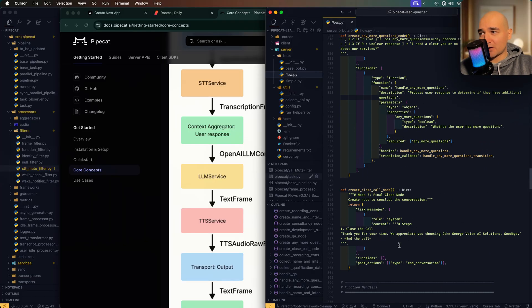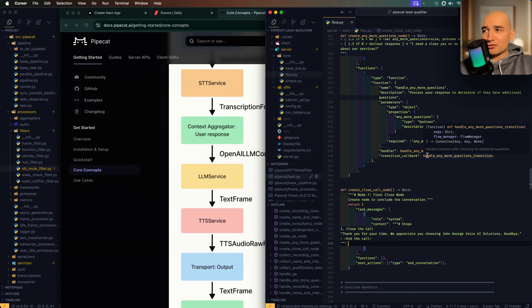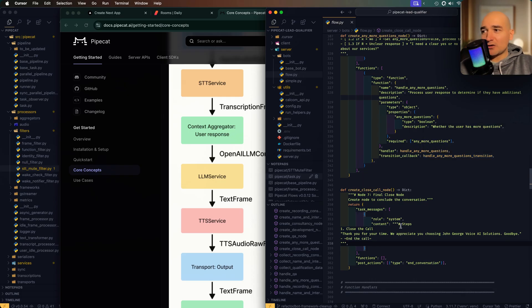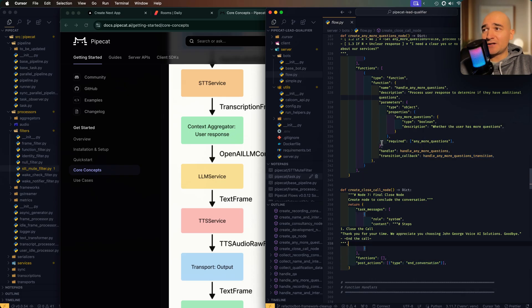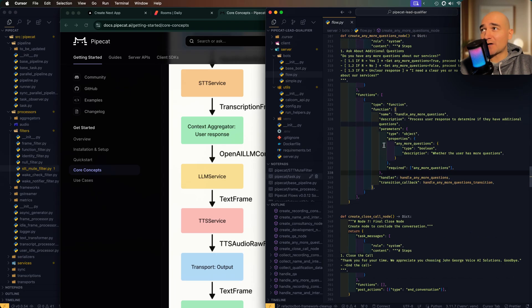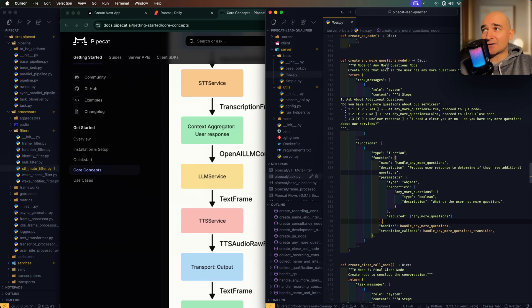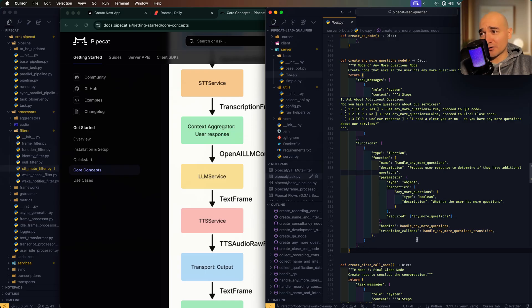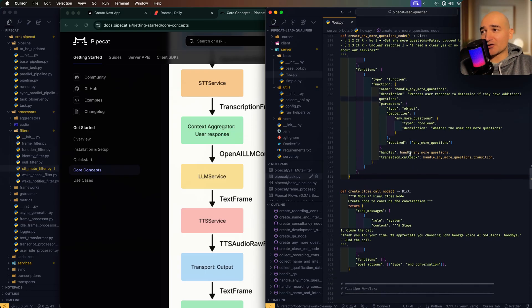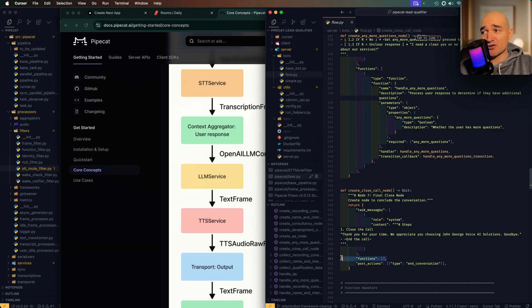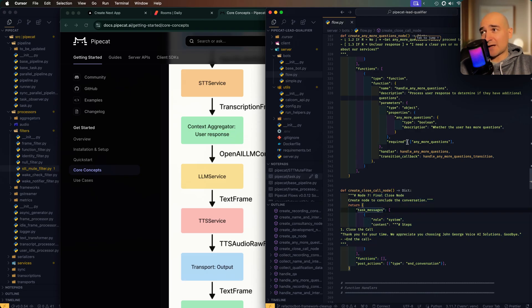Now this turned out not to be a good idea because essentially when you're leaving that node, the end conversation is always there as a post action. So what you really need, what I need to do, is add another node to handle any more questions at the end of all the other nodes, and then conditionally you're just sending it to the create close call node which has no function, so has no way to transition to anything because of the lack of a callback specifically. And then it ends the conversation there.